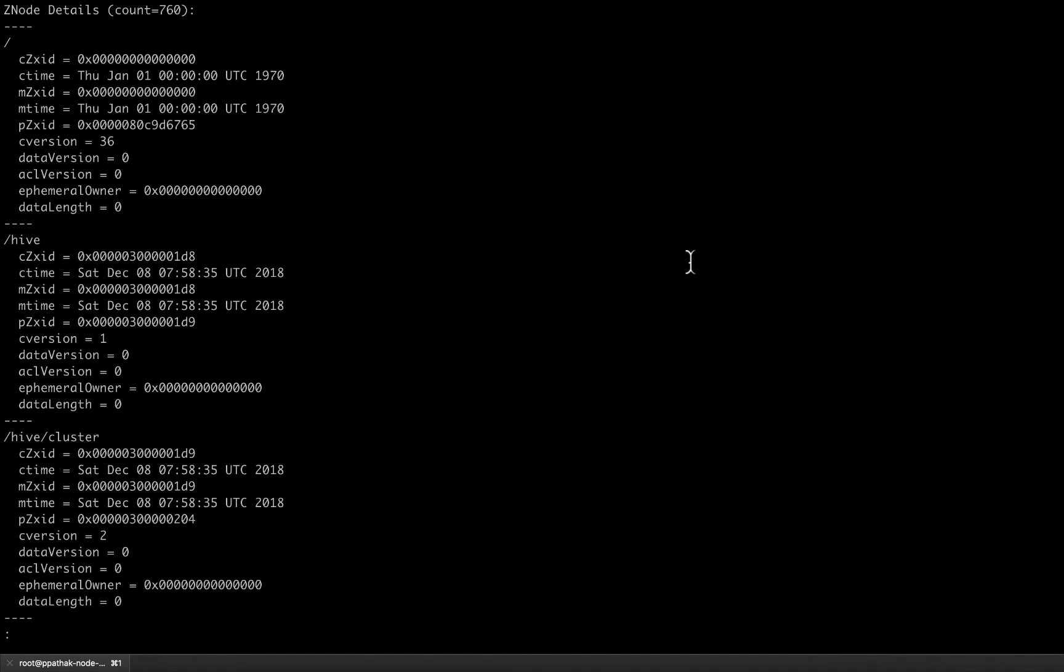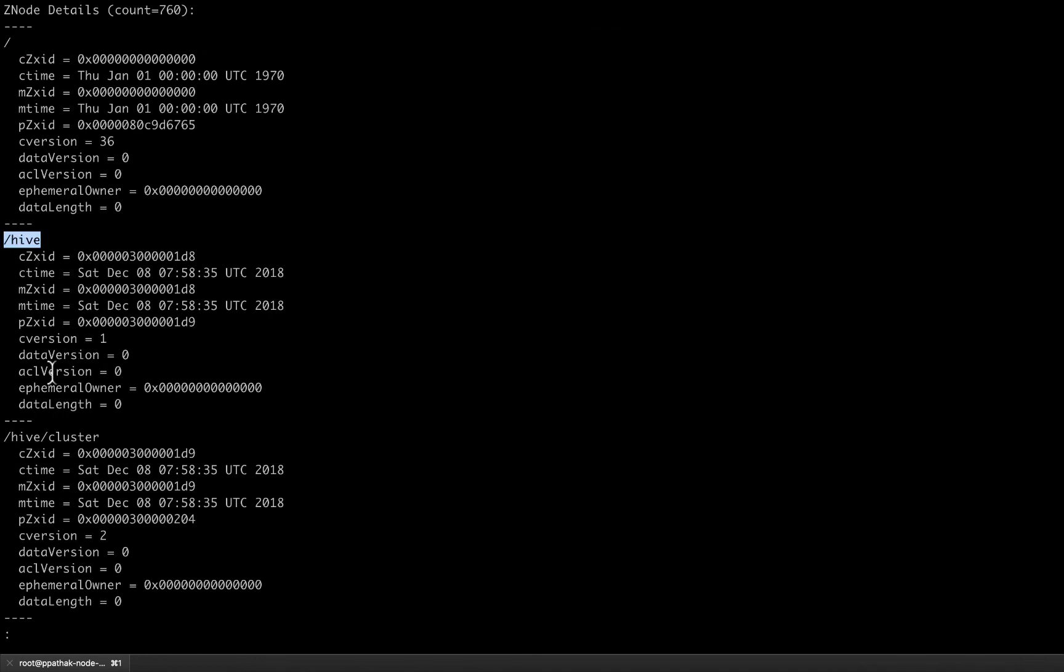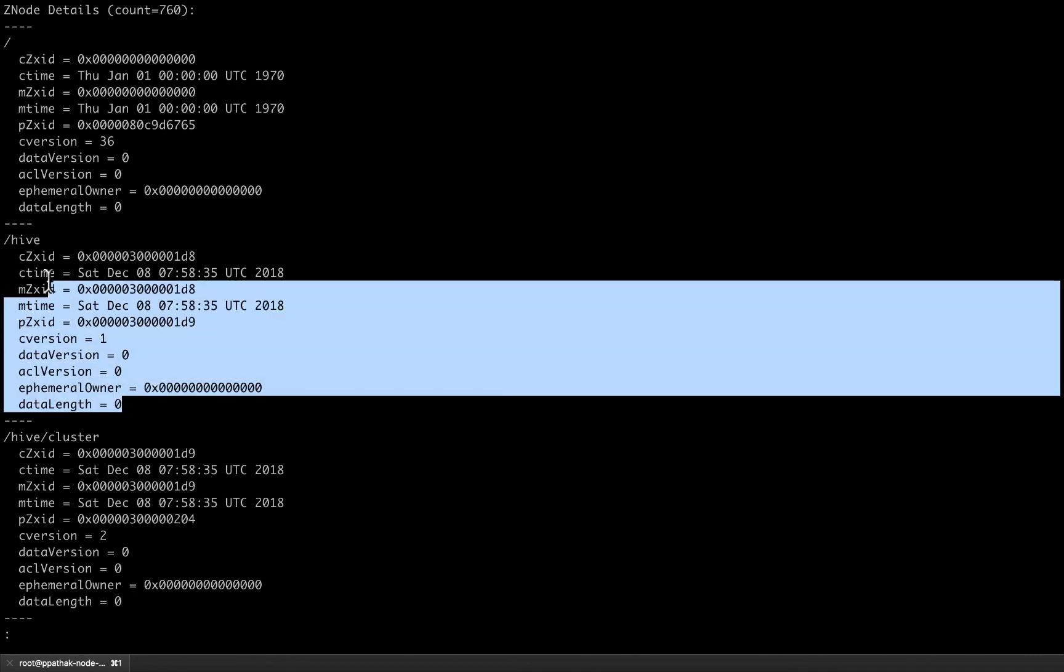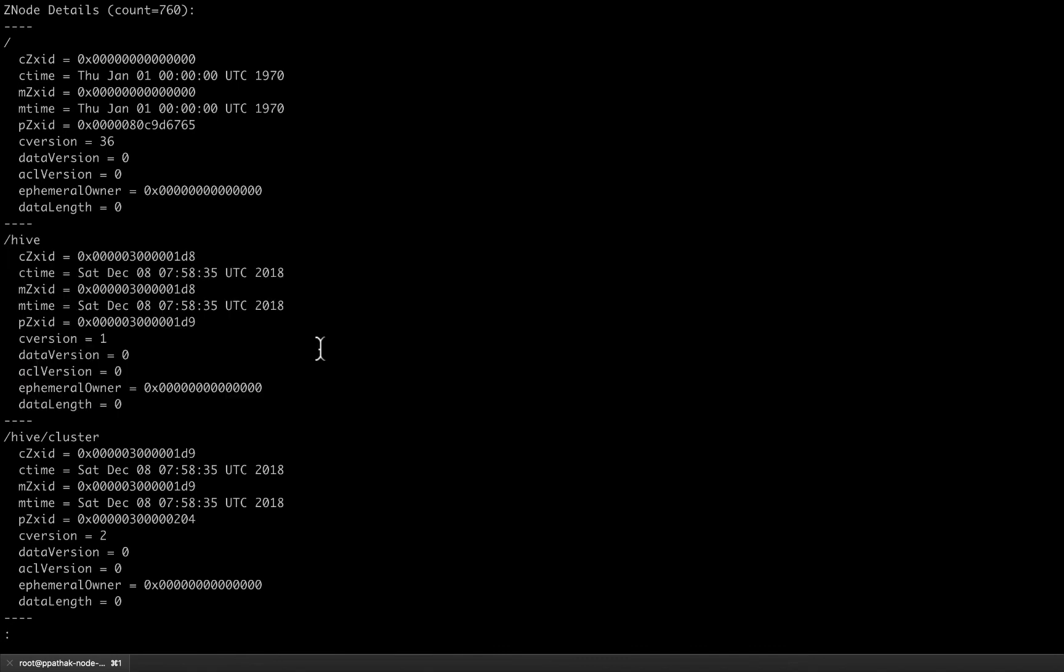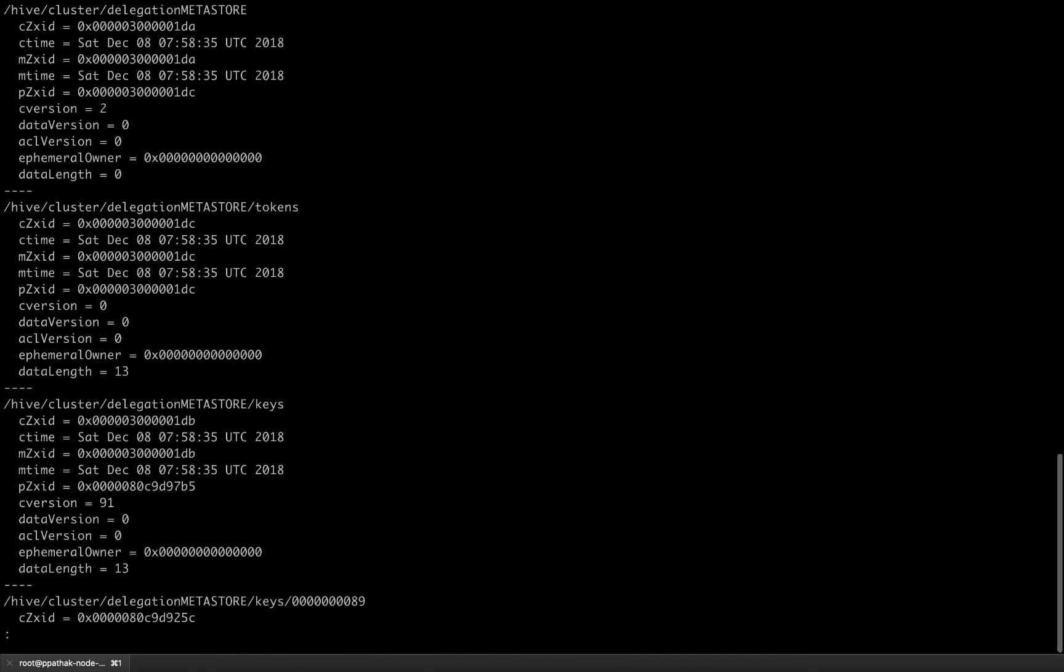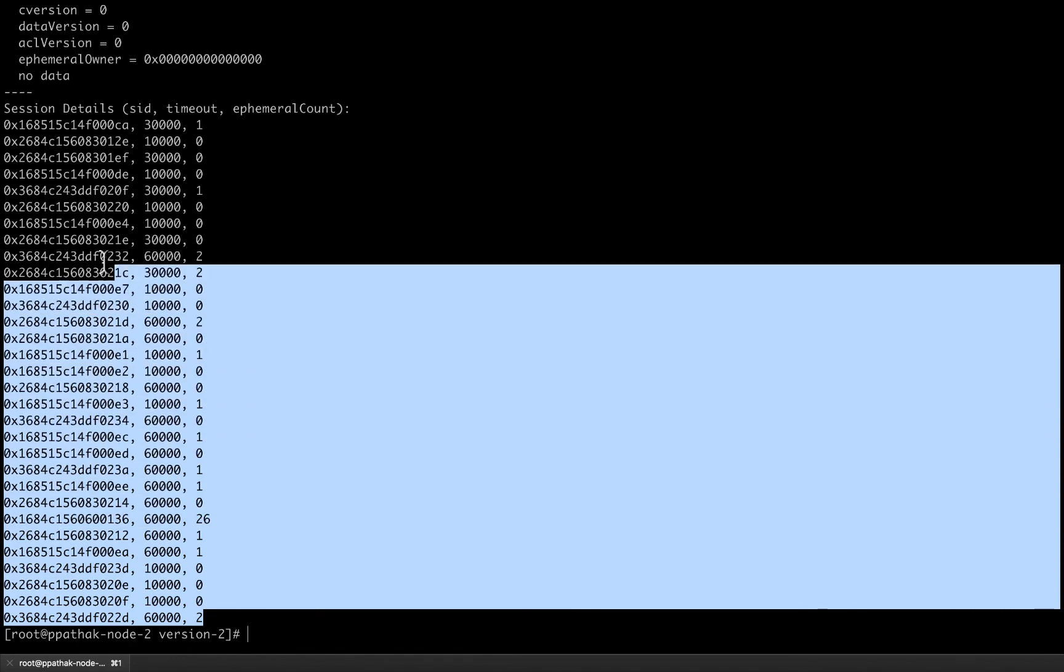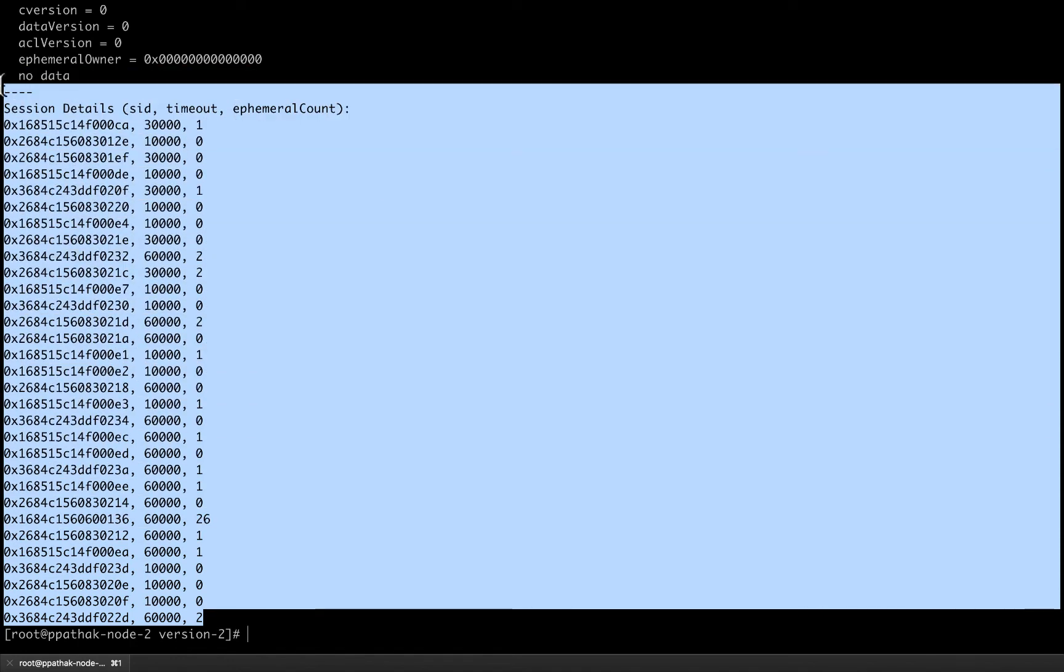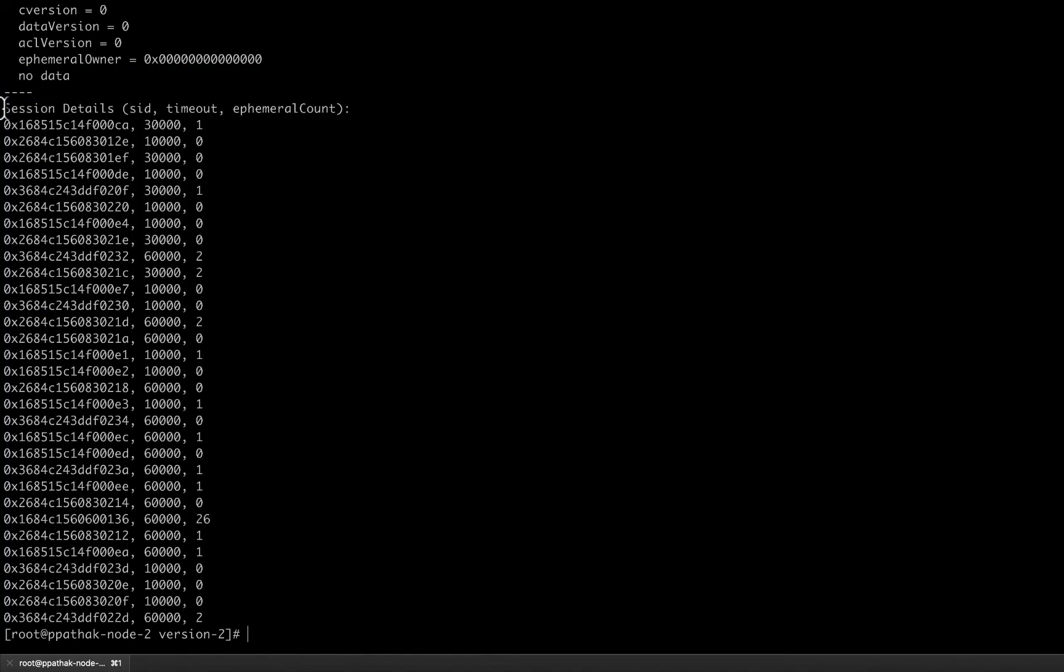As you can see here, after running this command we got the znode details for /hive and for whatever znodes that are present under the zookeeper database at this point of time. So we get a lot of information along with these detailed paragraphs.